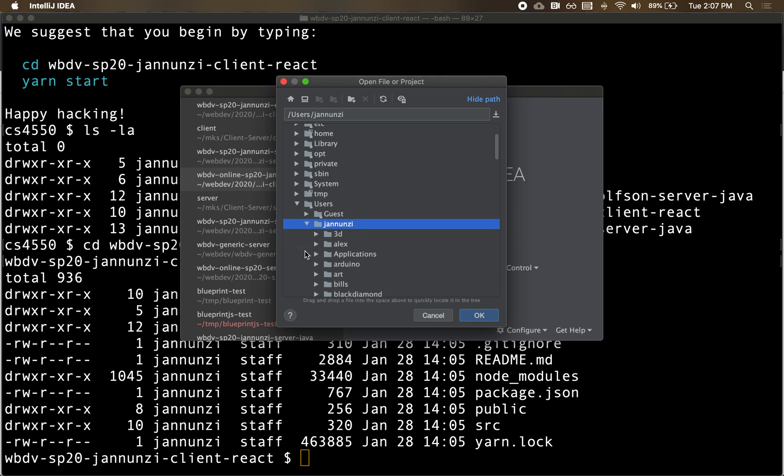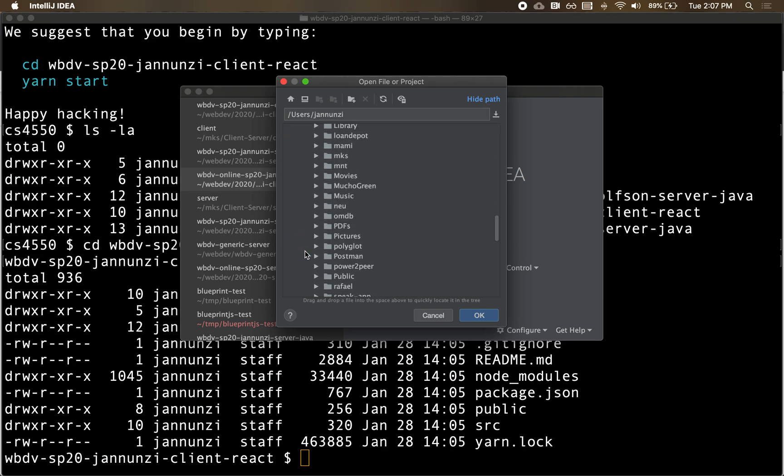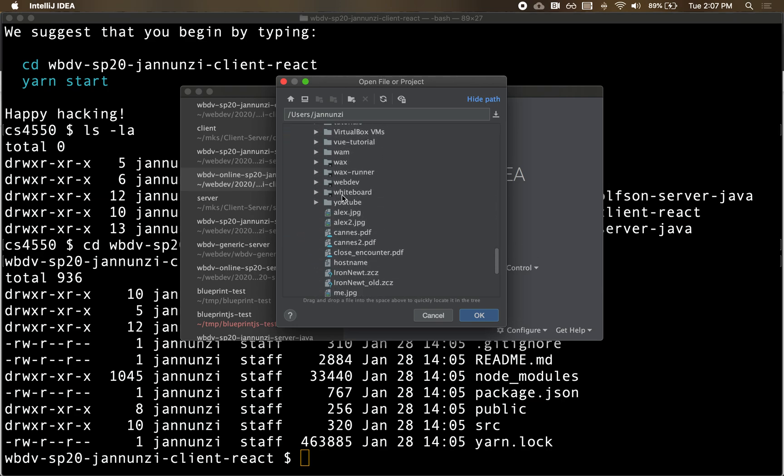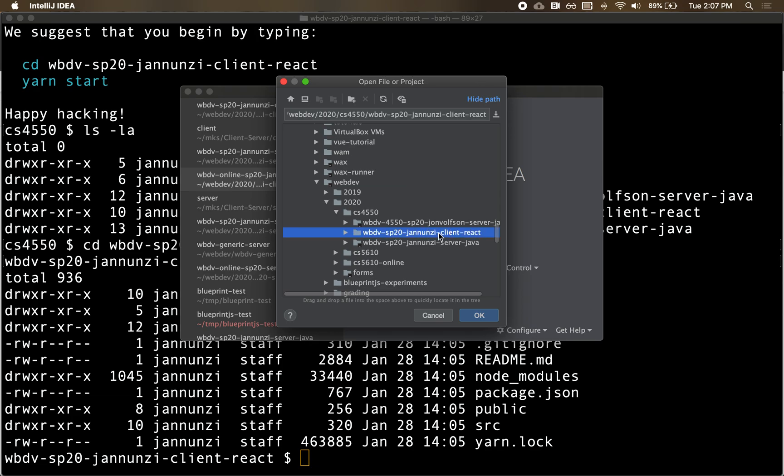Under Genoosy, under WebDev. Let's see, WebDev. Under WebDev, 2020, 4500. And here it is. Here is our client React.